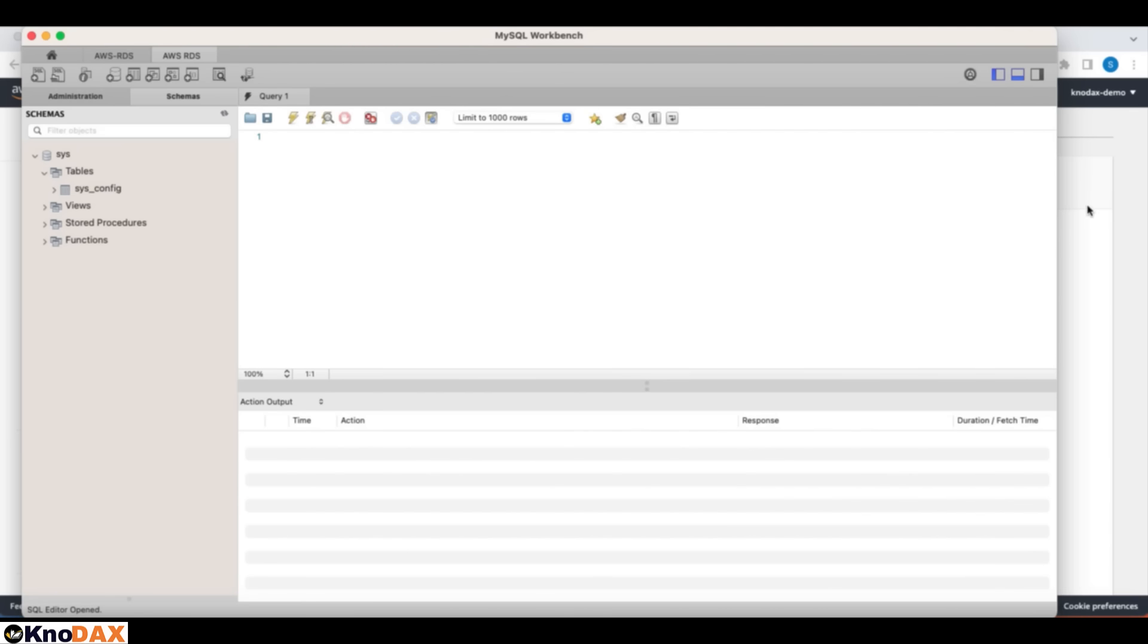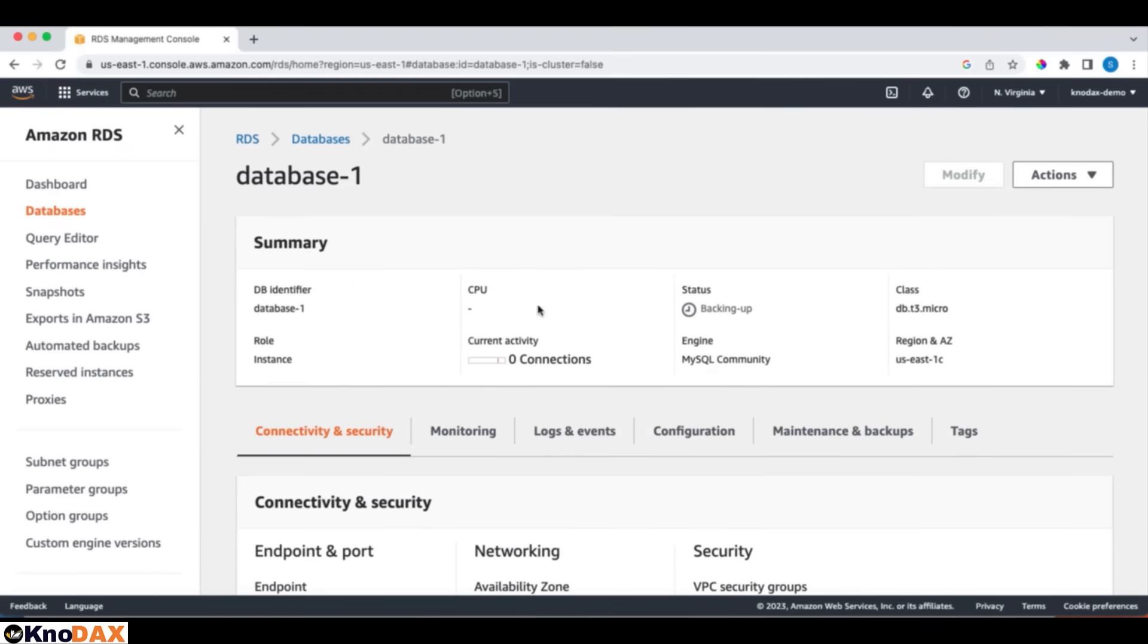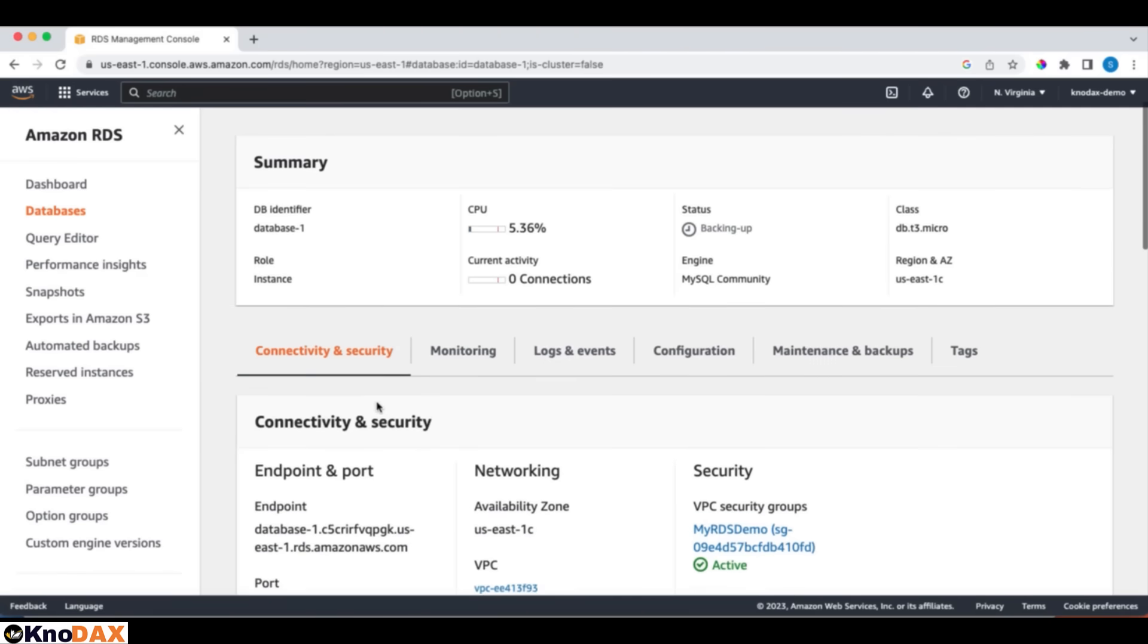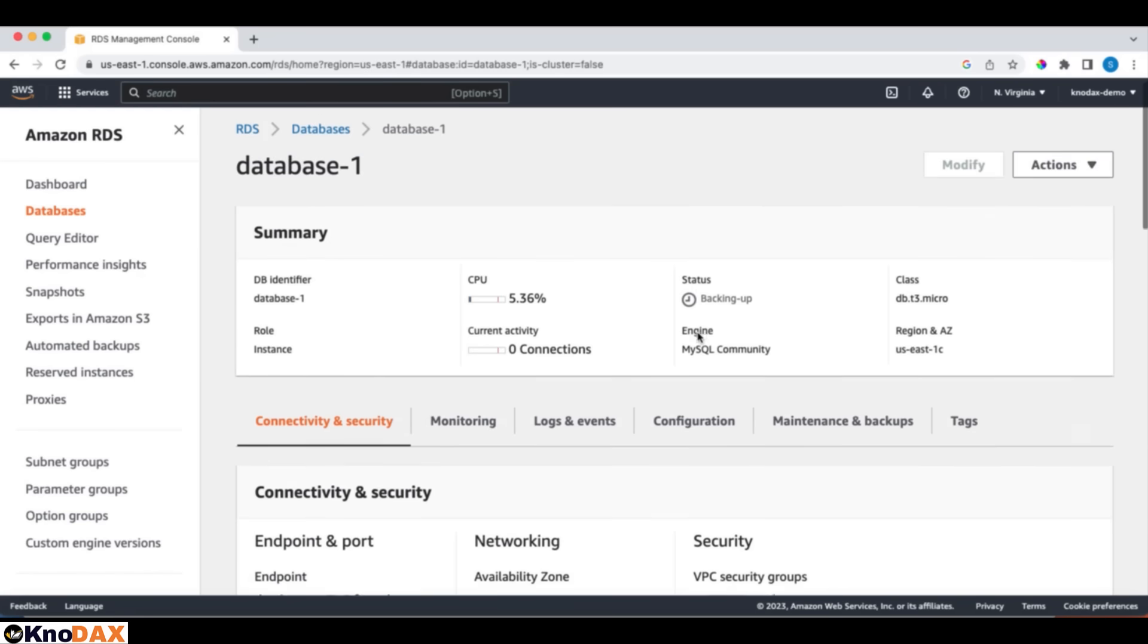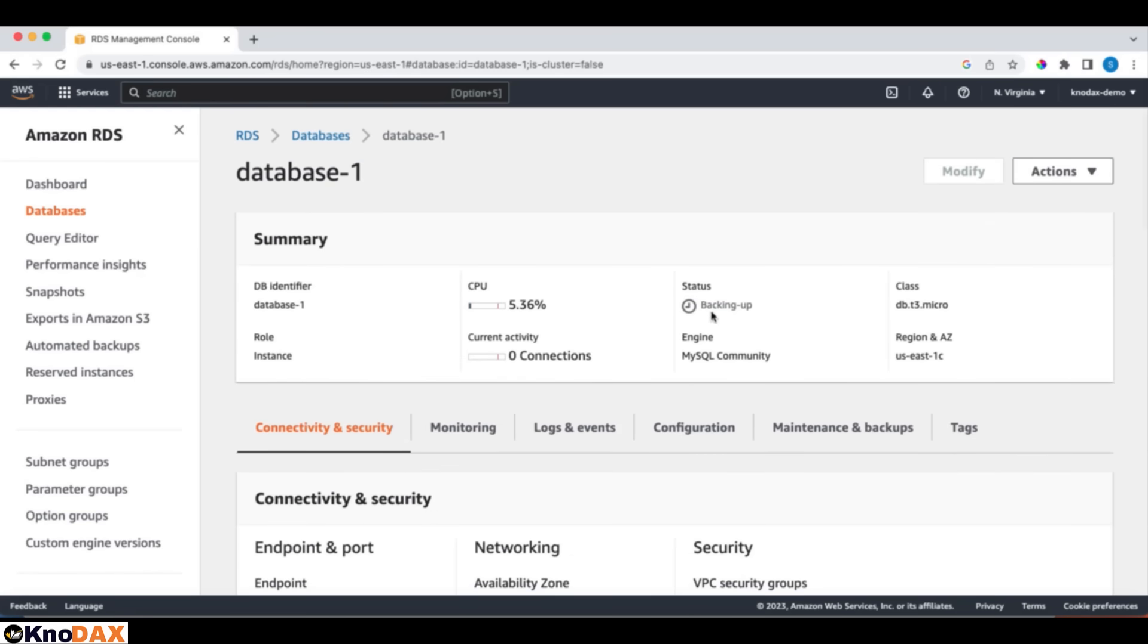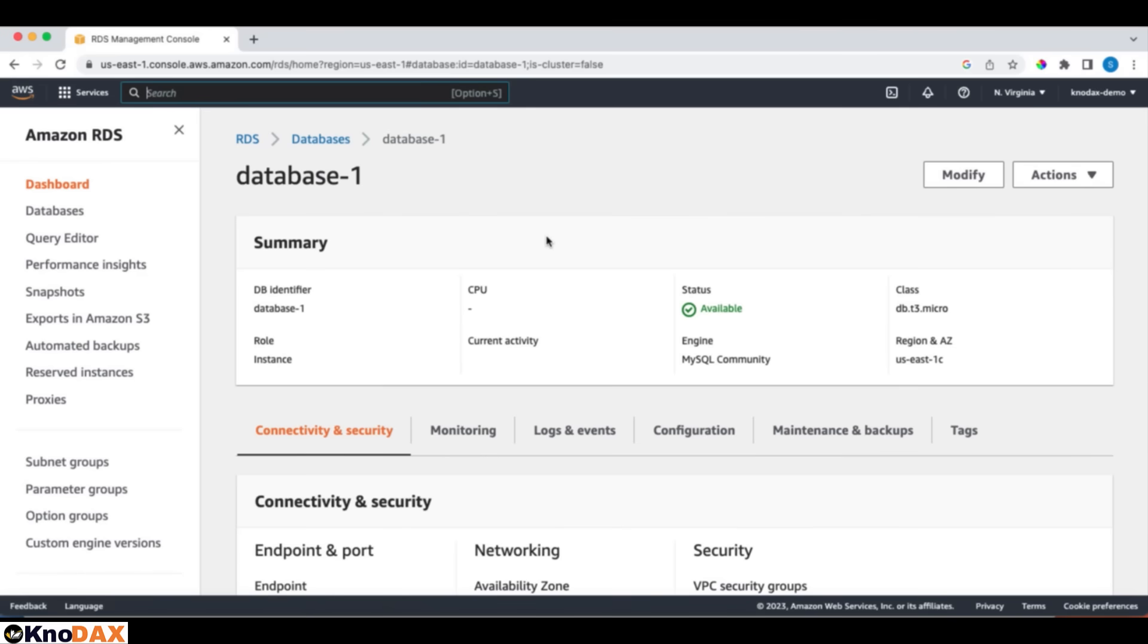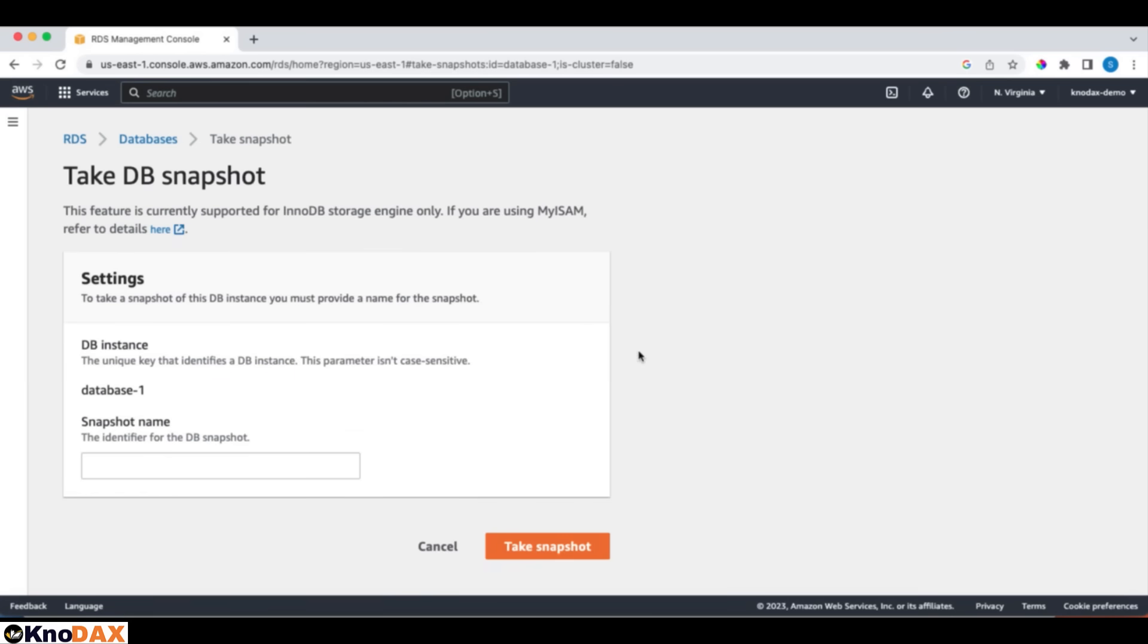This is your RDS instance. The status is backing up and soon it will show as available. Let's wait. Now the database is available. I can go here and I can click on Take Snapshot.